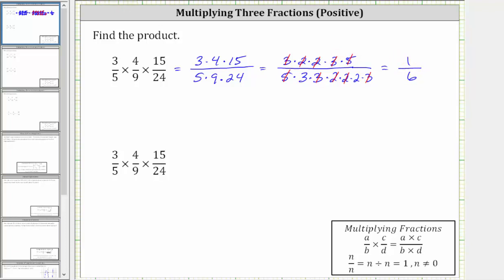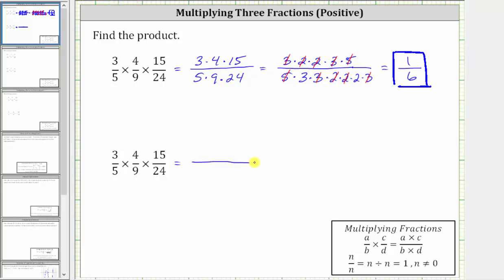The simplified product is 1/6. So by determining the prime factorization of each factor, we can actually see all the common factors between the numerator and denominator. Let's also take a look at a second method for simplifying before multiplying. Again, multiplying the three fractions, the numerator is three times four times 15, and the denominator is five times nine times 24.